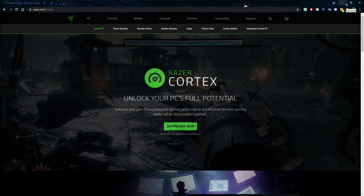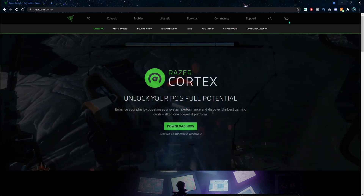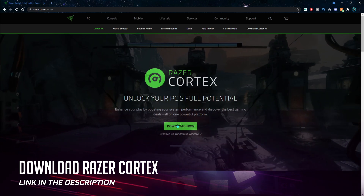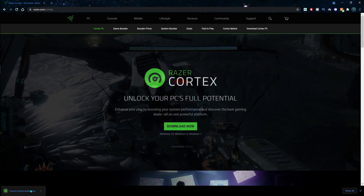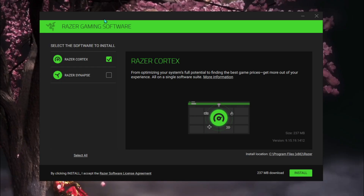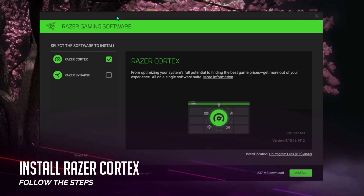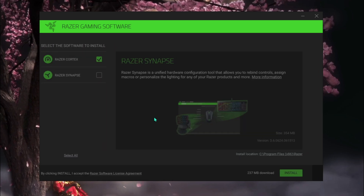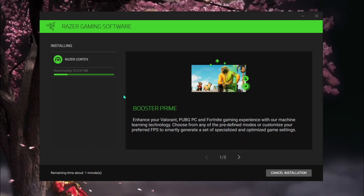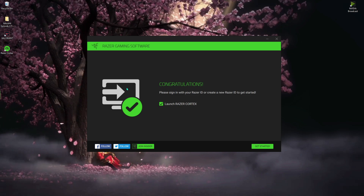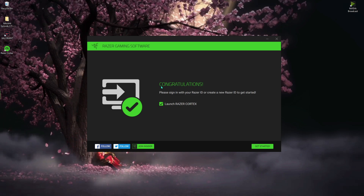I'm going to be starting with step one: go to the link in the description below and download Razer Cortex. You'll be landing on a page like this — all you have to do is click 'Download Now.' Once the download has finished, the installation will pop up. Select Razer Cortex, then hit Install. It takes a little while to download.